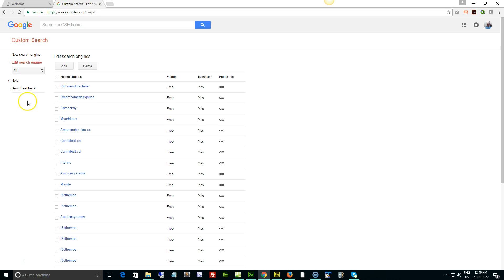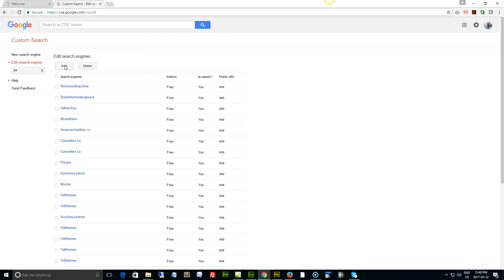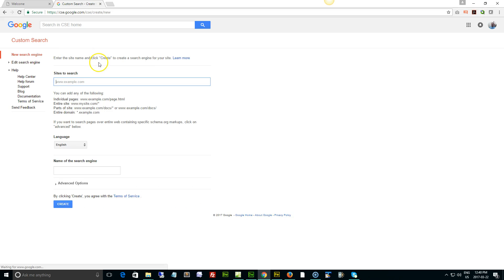Next thing we need to do is if you haven't signed up for a Google account, it's free, sign up. If you have Gmail or anything like that, then you've already got a Google account. But once you're signed into your Google account, click the add button right here for edit search engines. We want to add.